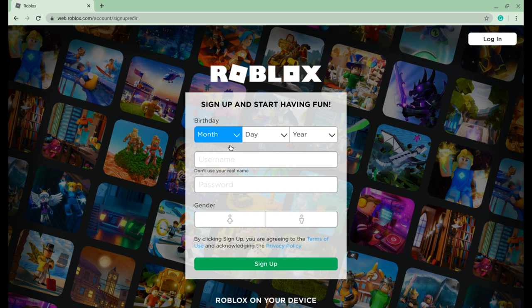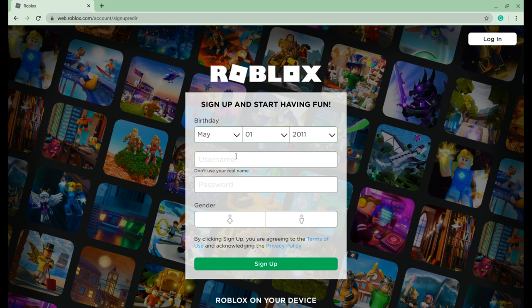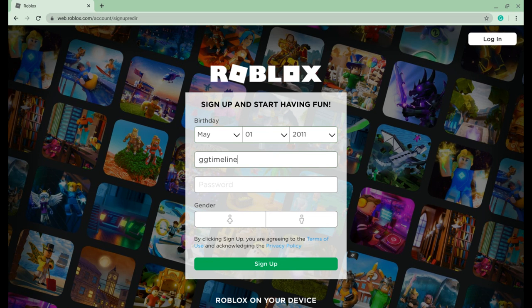So I'll just do a fake one — this isn't actually my real birthday, I'm just doing a fake one. For username, don't use your real name because of everything that's going on right now. So what you want to do is just create a random username. I'll just do ggtimeline, I don't know, I'm just making something up.